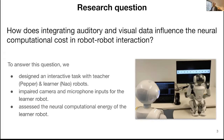To address these aspects, we frame the following research question: How does integrating auditory and visual data influence the neural energy consumption in robot-robot interaction? To answer this question, we designed an interactive task with two robots, Pepper as a teacher and NAO as a learner robot. Then we impaired the available sensory modalities of the learner robot to assess the energy consumption during multimodal interaction.